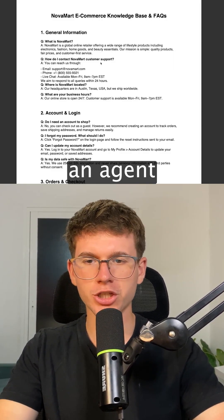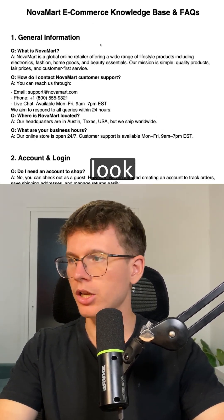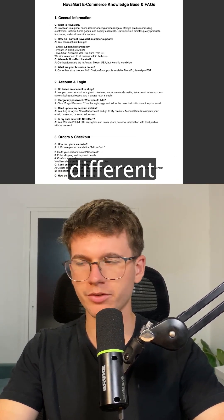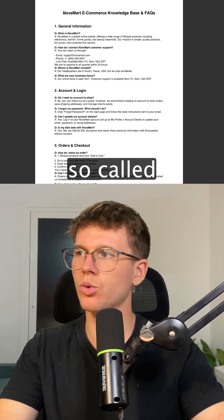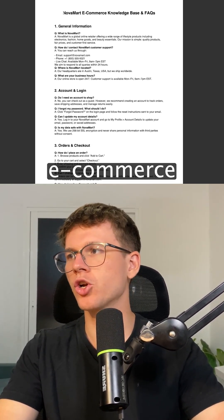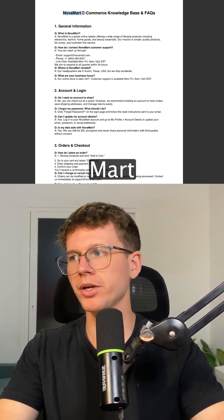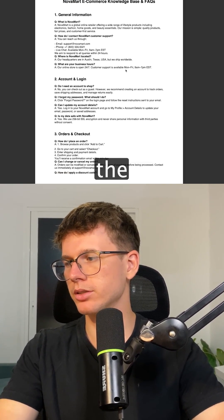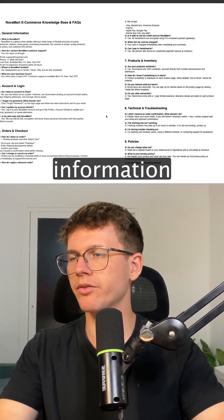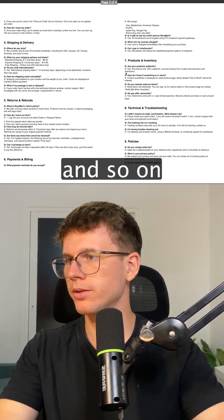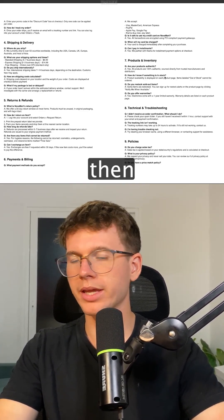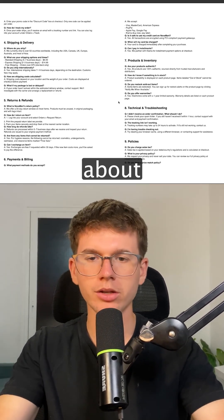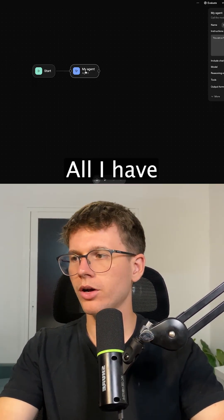Let's say I wanted to build an agent that could look through this document about a so-called e-commerce store called Novomart — covering account details, orders and checkouts, delivery information, and so on — that we can then query by asking questions to the AI agent.